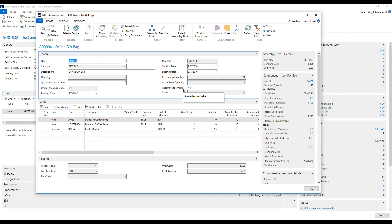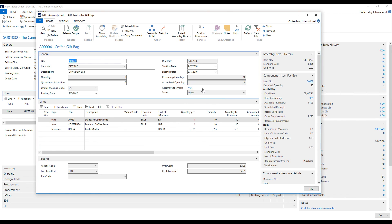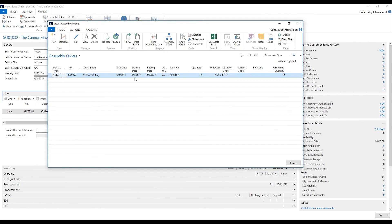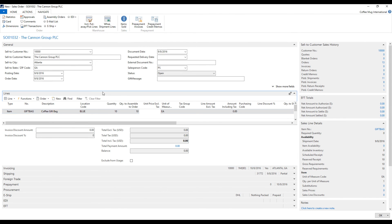And so right now, this is set to assemble to order. And that's sort of an important fact because what that means is when I post this order, when I actually ship the sales order, it will automatically make the product. So we're not really concerned with posting anything inside the warehouse. We want it just all to post as I ship.